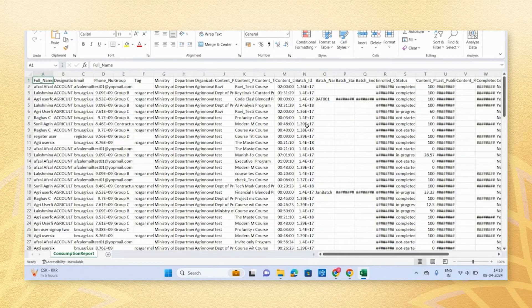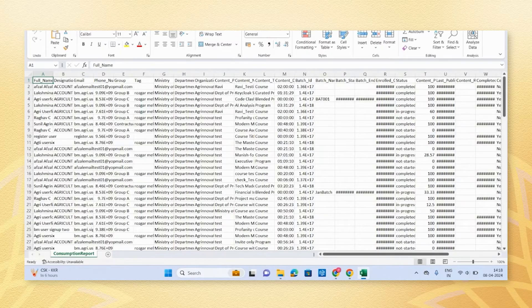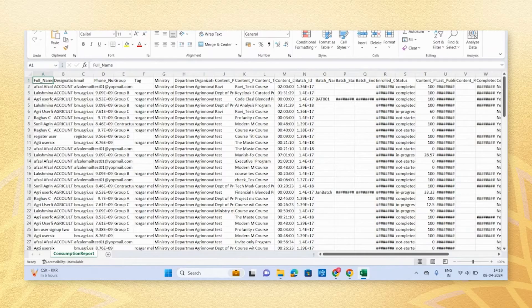Keep in mind that the password for the report changes with each page refresh, so it is recommended to download reports with the latest password.